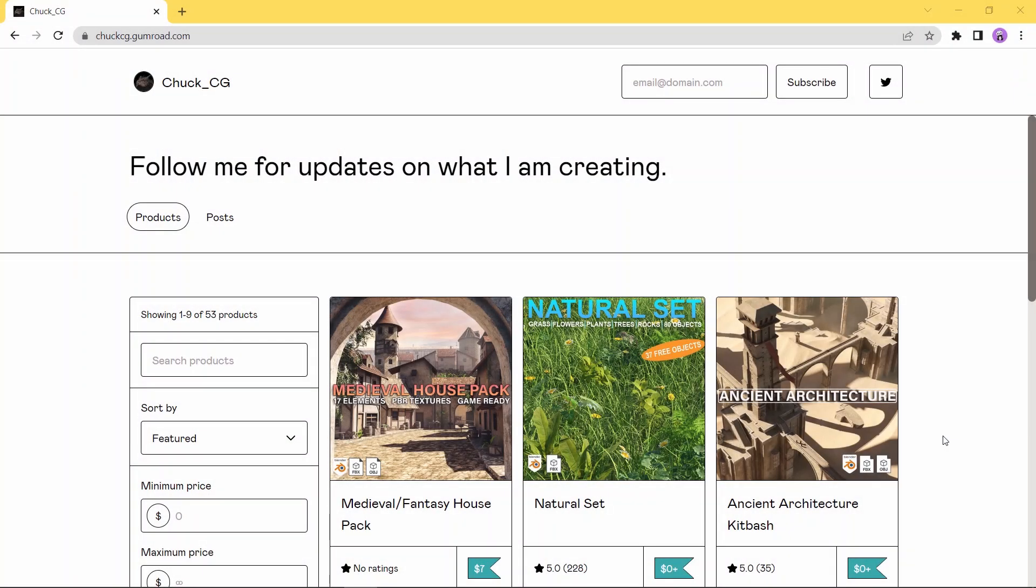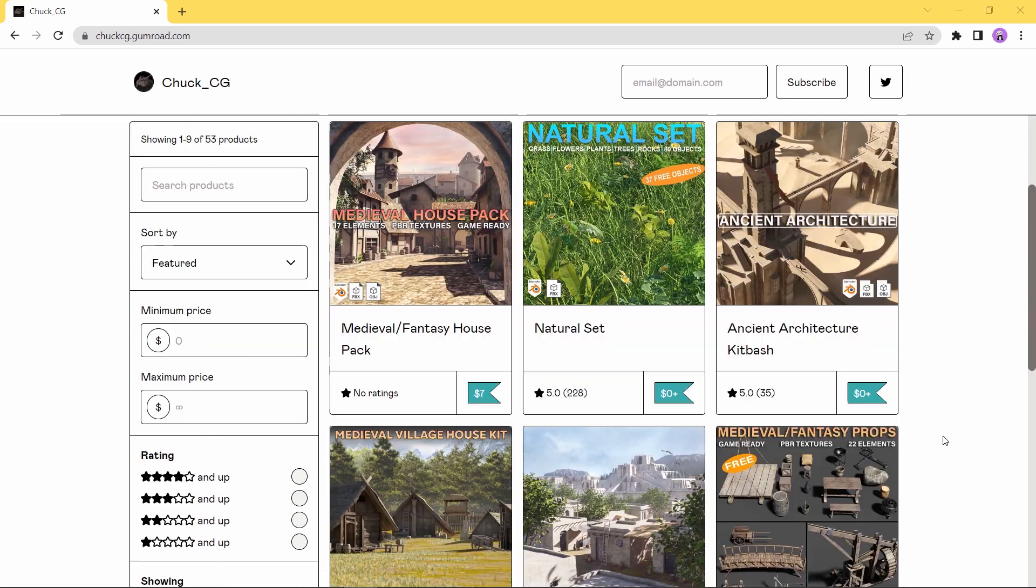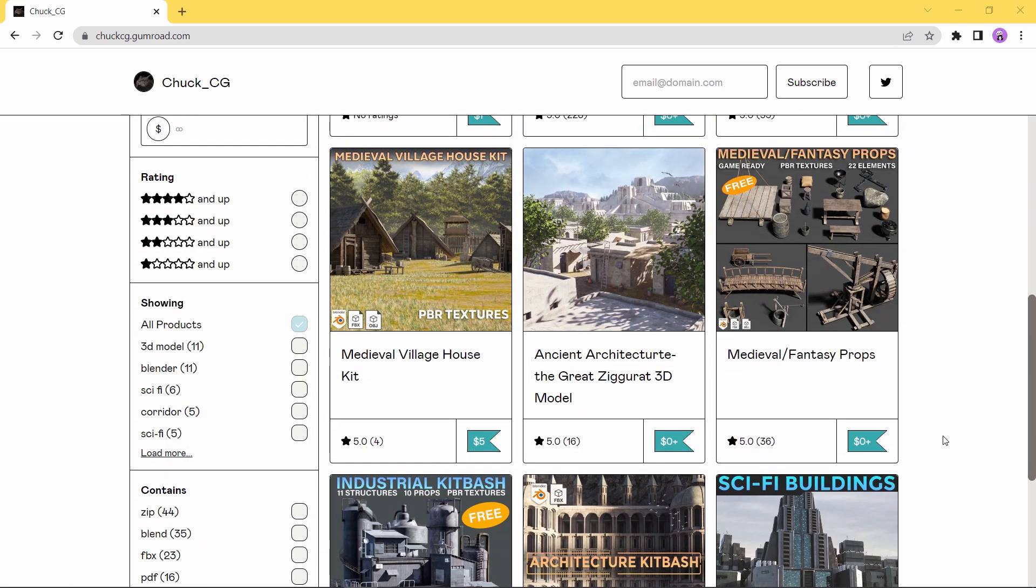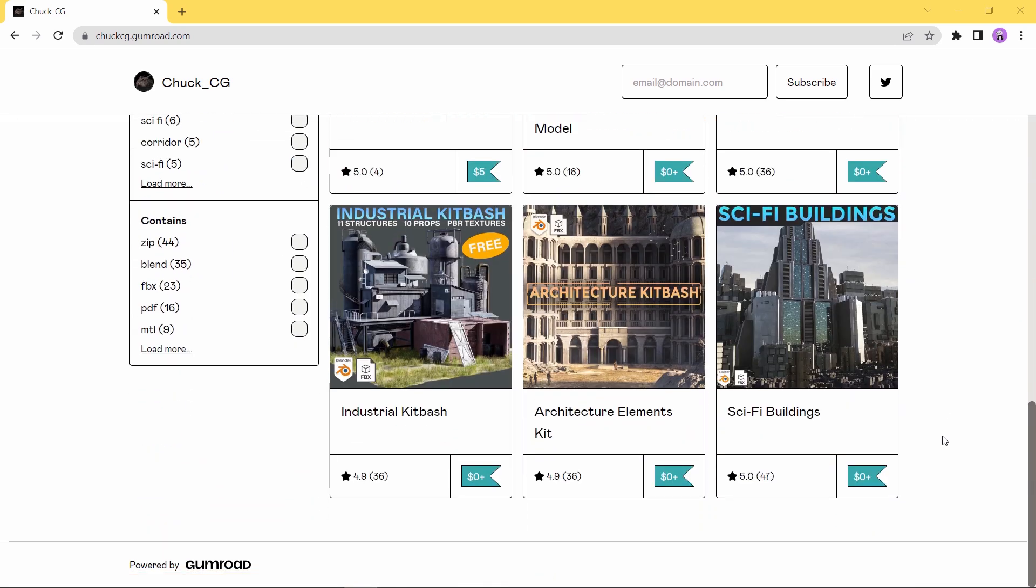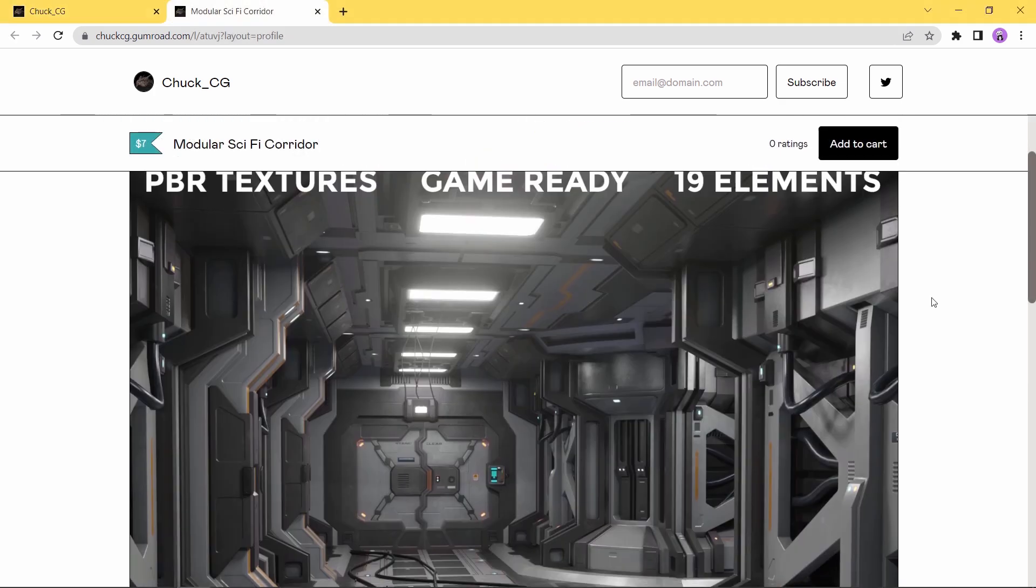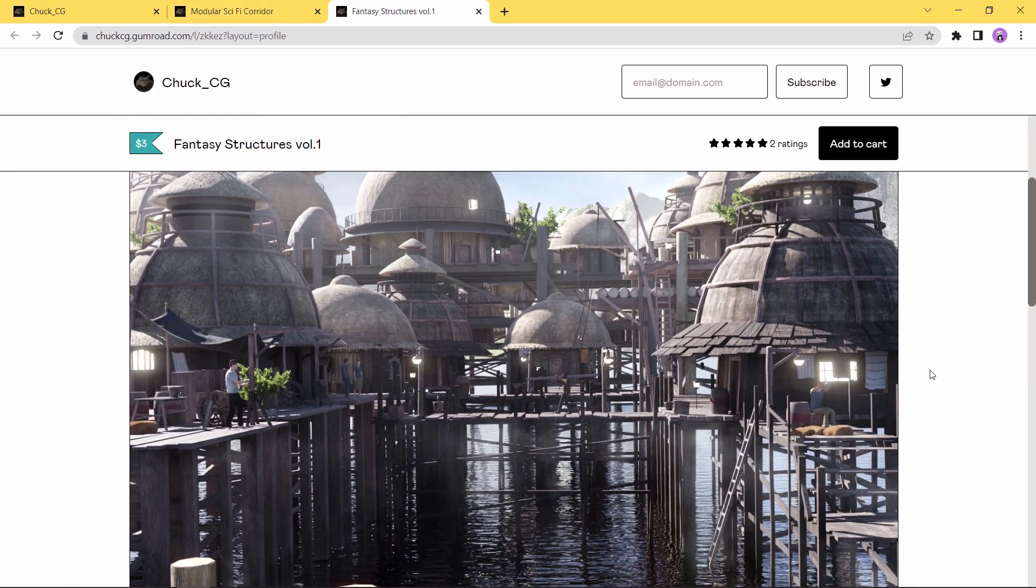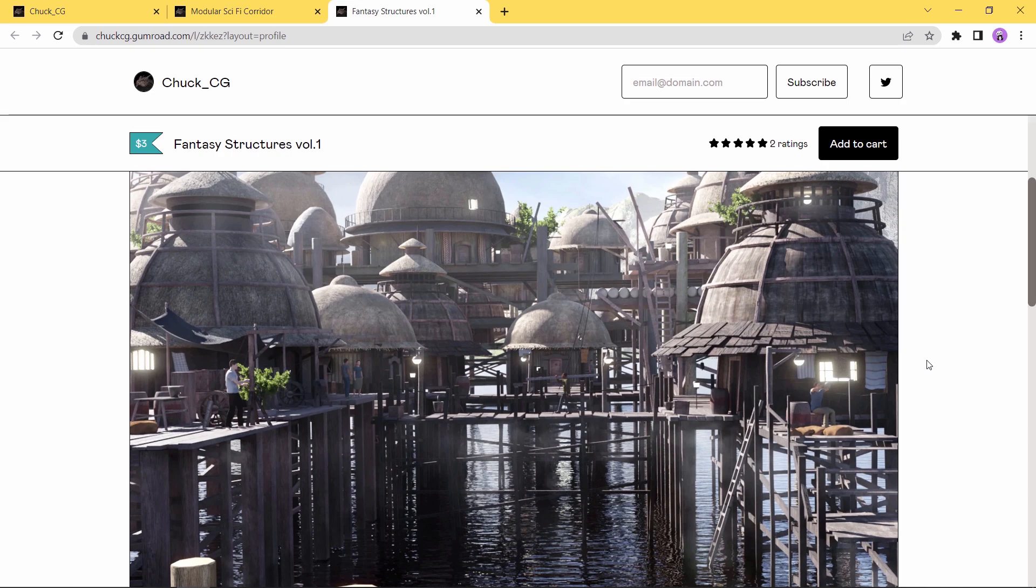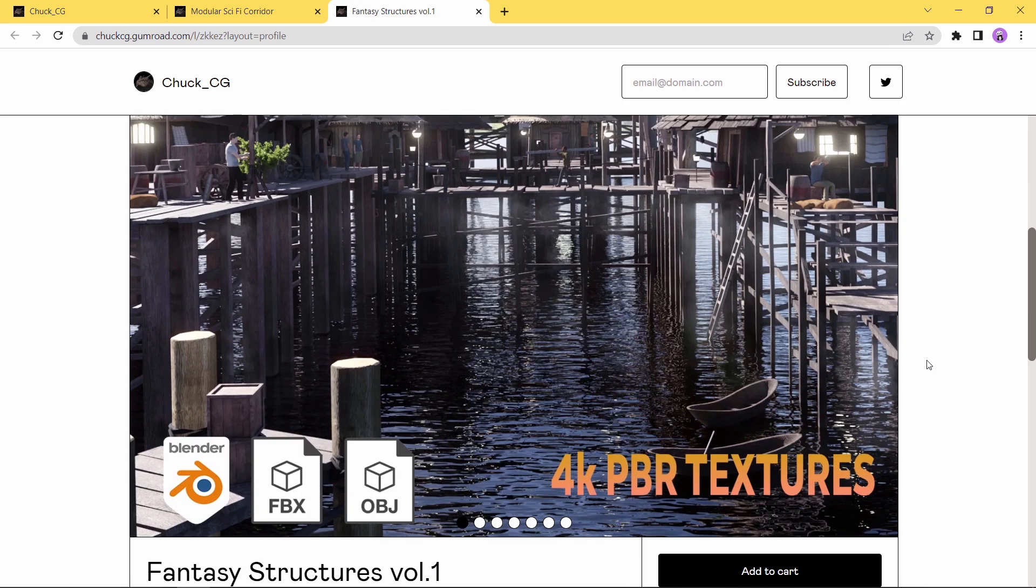At number one, we have the Chuck CG Gumroad page, featured many times on our channel. The page has many good tools that relate to archviz work, including a large number of free assets. If you still haven't visited it yet, go see it right now. It's really worth your time, and also visit the author's YouTube channel for more info on the licenses and all the workflow around how he did his tools.